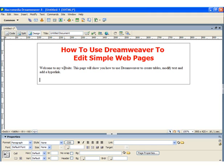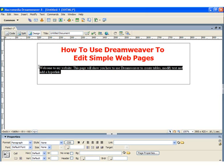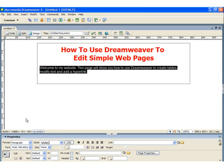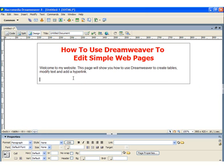So let's modify the text a bit. I think the font looks a little too small next to our headline, so I'm going to highlight the text and then change the font to Arial. I do that by going down to the Properties box and changing the default font to Arial. That looks a little better.